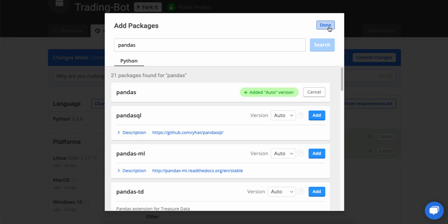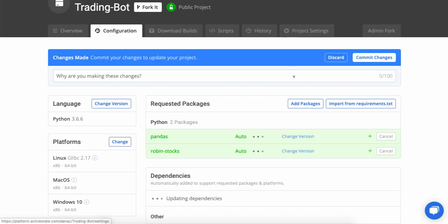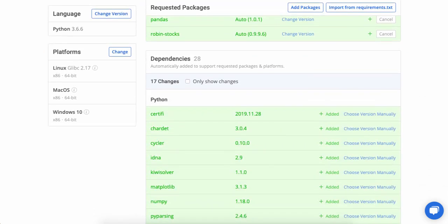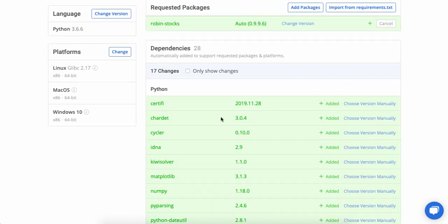So those are the two packages I need. And the ActiveState platform, when it pulls them in, will figure out what version I should be using. And it will also figure out all the dependencies. So you can see here we've gone from 11 to 28 total dependencies. 17 changes just by adding two packages to this runtime.